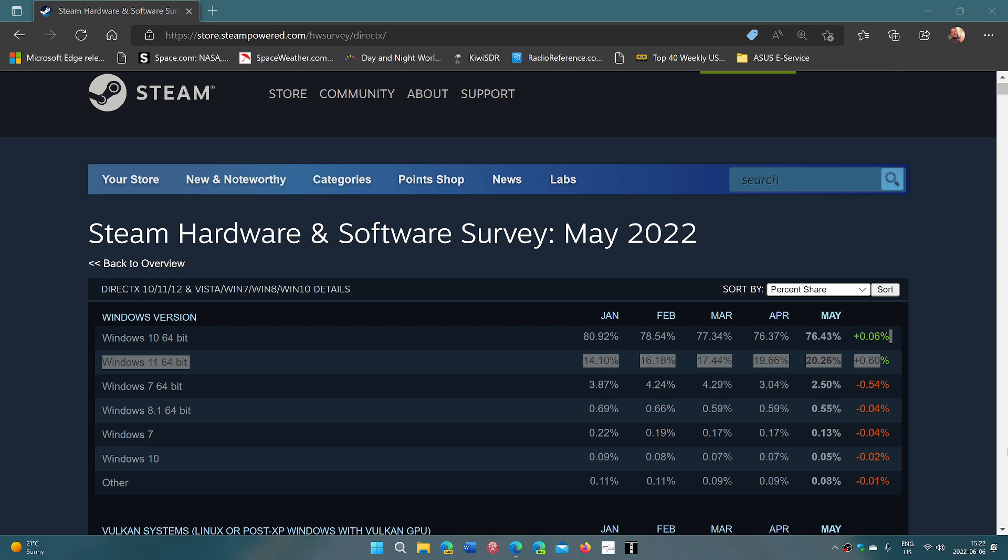The majority of computers running Windows for gaming is something like 95%. The 5% that's left is divided among Linux and Mac and so on. There's no surprise that the Windows 10 version 64-bit is the clear winner. It's at 76.43%. But what is interesting here is the Windows 11 number.